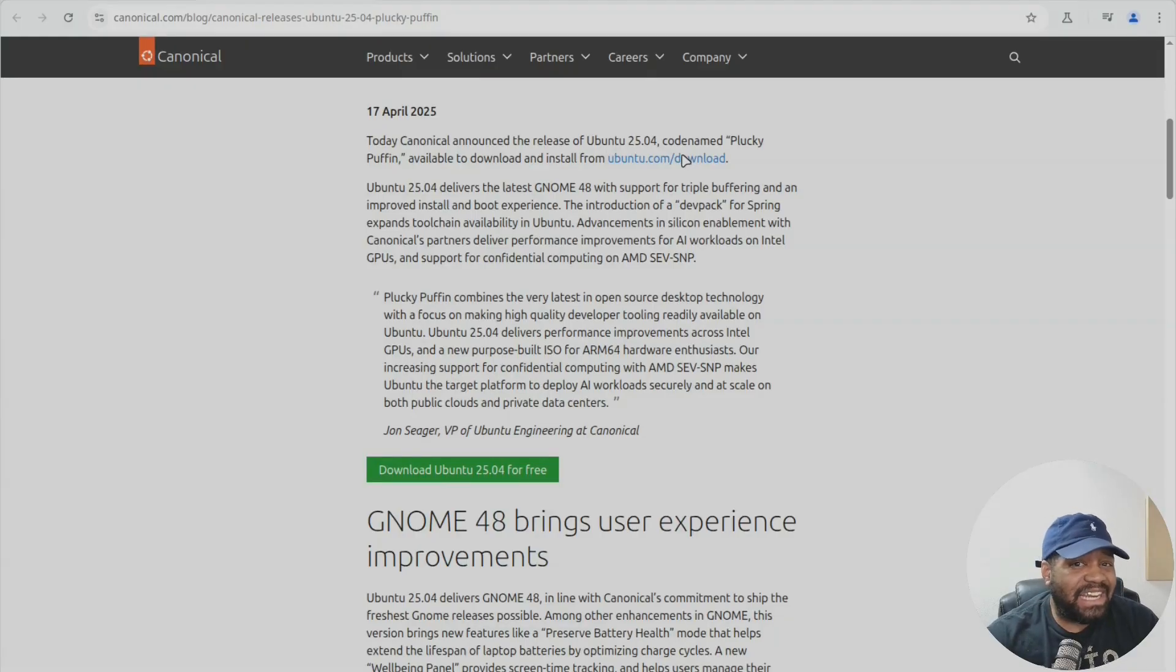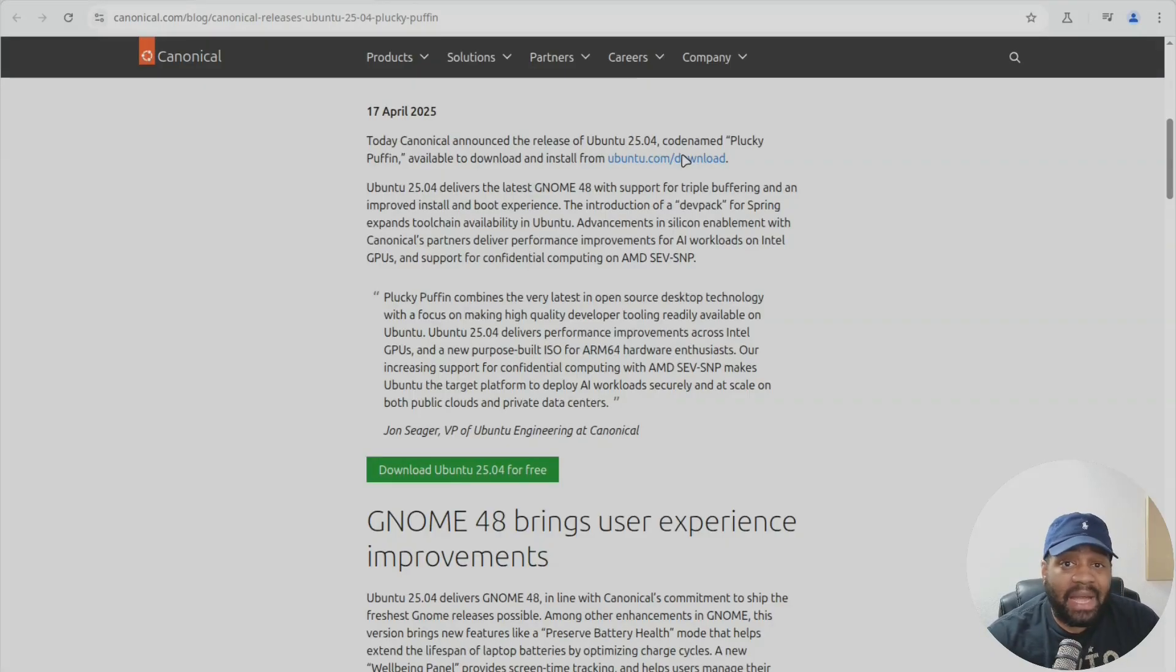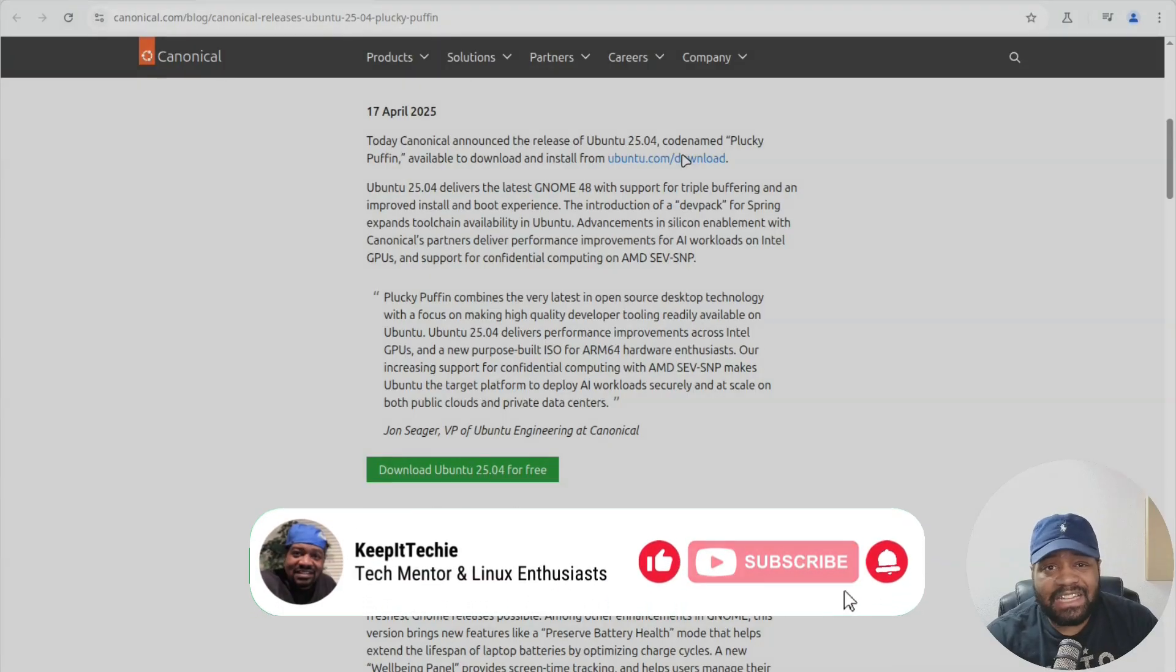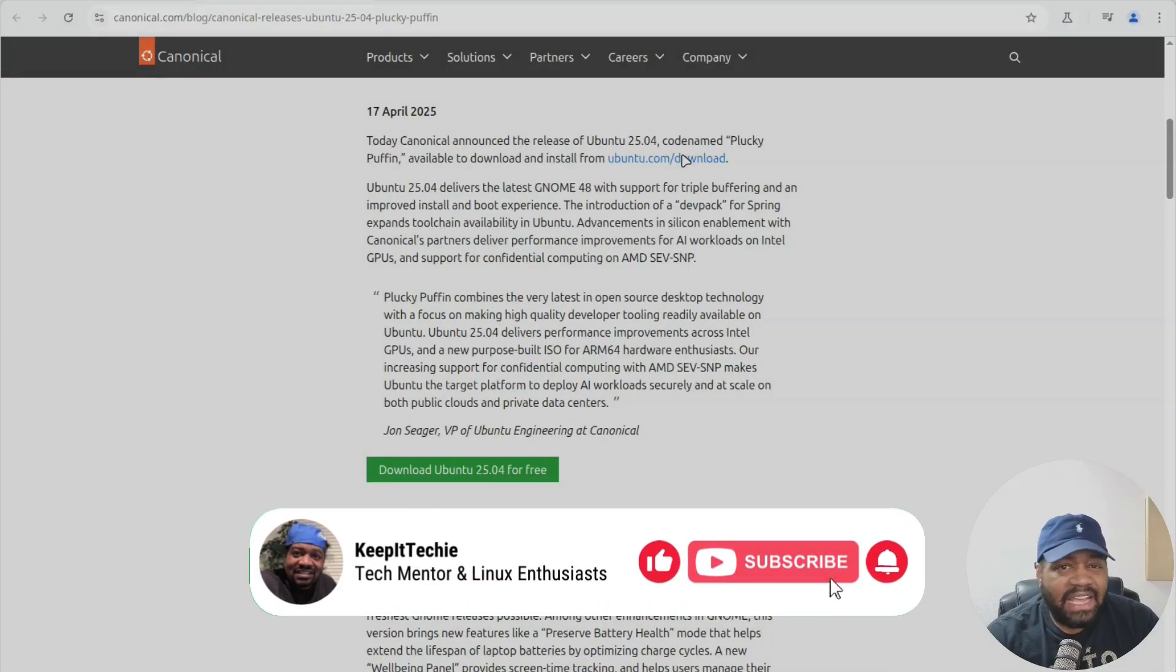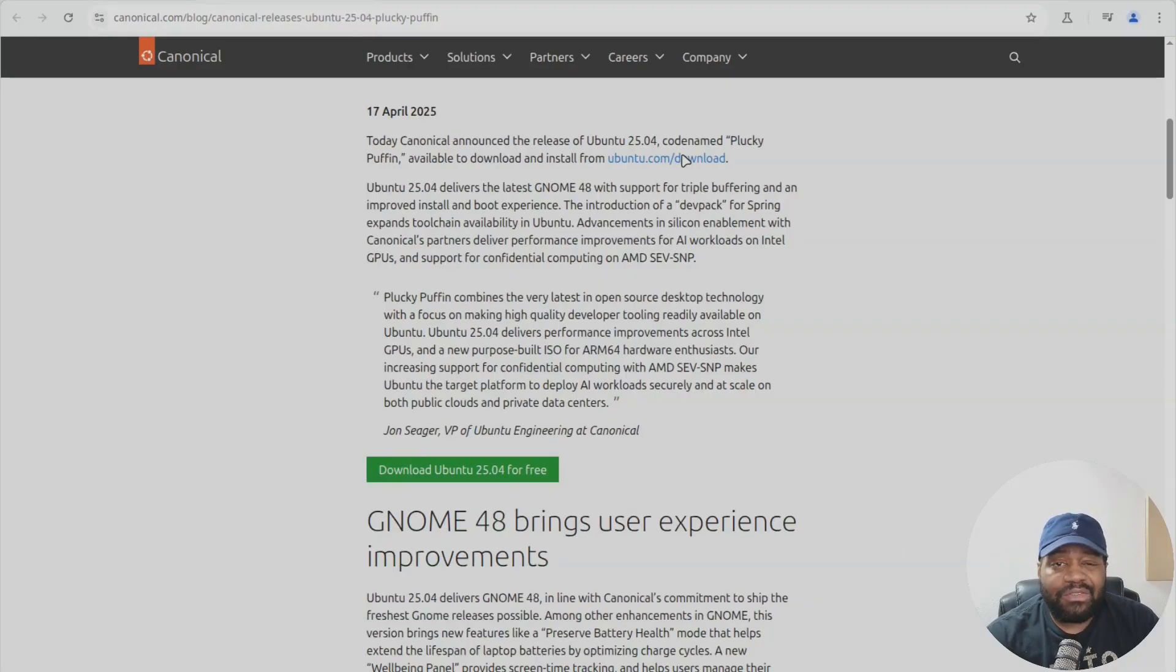You name it, it has been updated - like GCC 15 snapshot, Python 3.13.3, also Rust 1.84, also Go 1.24, LLVM 20...